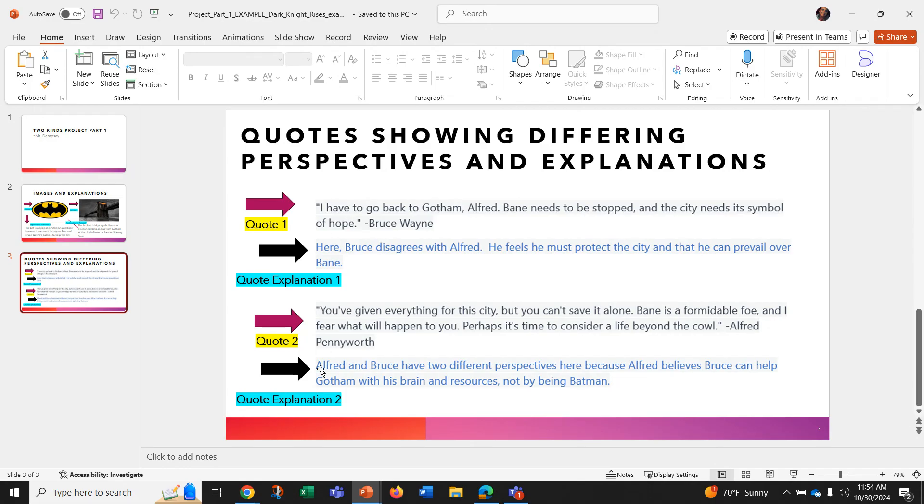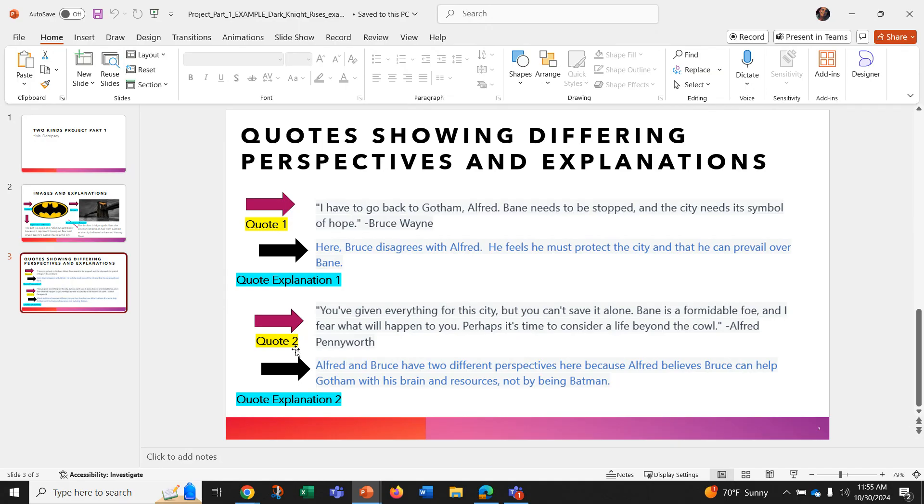So then I have my quote two. It says, you've given everything for this city, but you can't save it alone. Bain is a formidable foe and I fear what will happen to you. Perhaps it's time to consider a life beyond the cowl, Alfred.